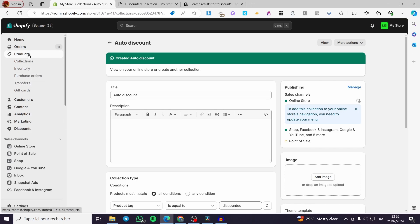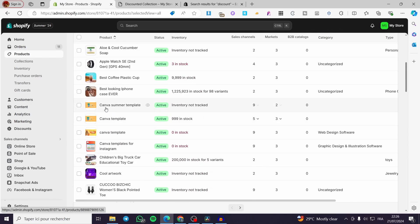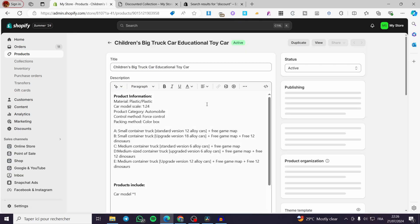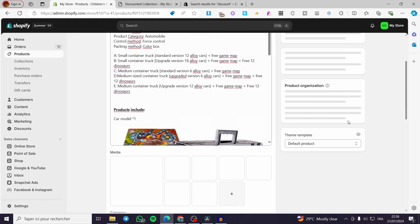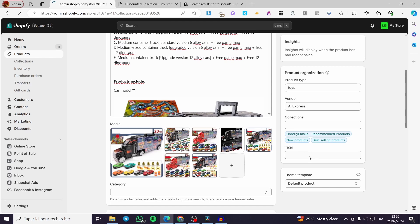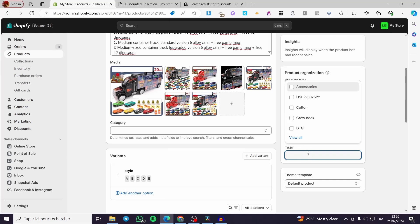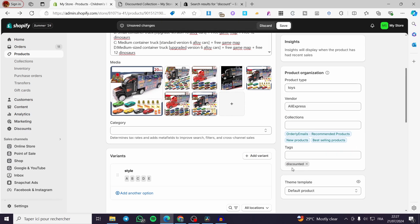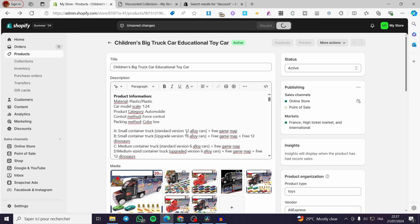Now let's go to Products again and select the products we want for this auto discount collection. I am going to select a toy product. For the tags, we are going to select a tag — simply go to the product details, click on Tags, and add a new tag named 'discounted'. Click Save. That is the first product tagged.